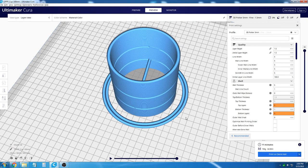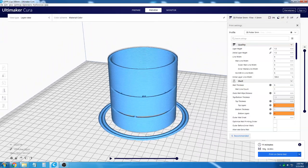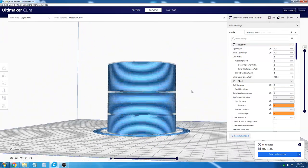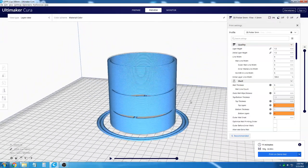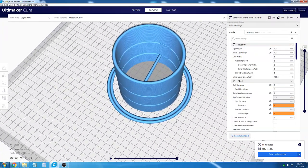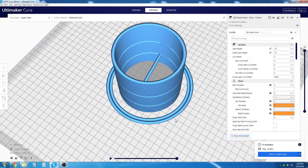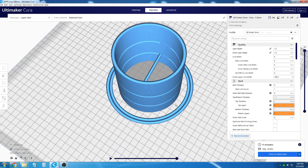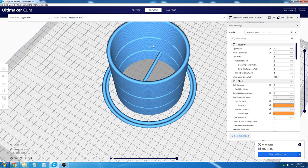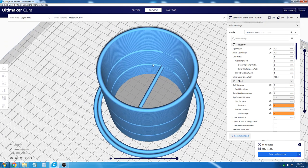When sliced and previewed, you can see that there are artifacts that are incorrect. This is because it is trying to print objects with a 5mm nozzle that are smaller.